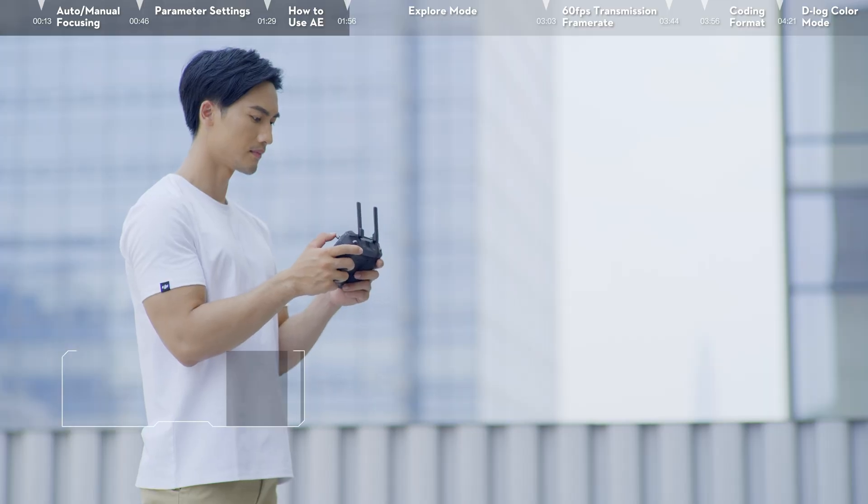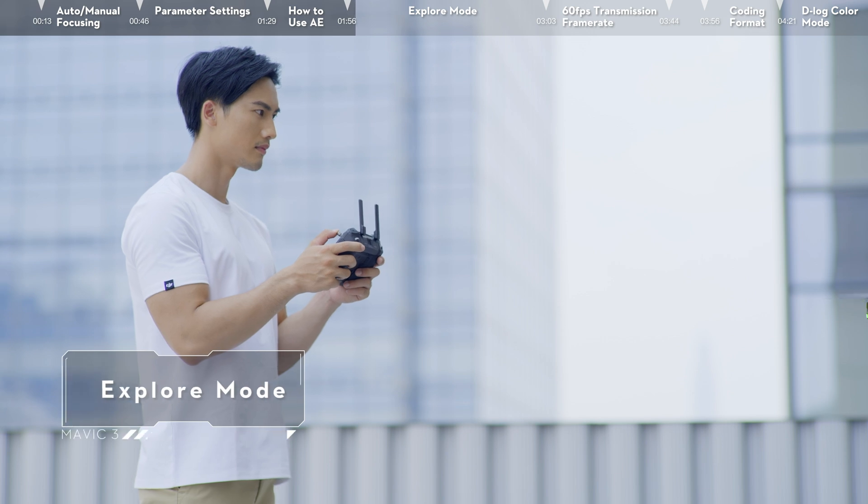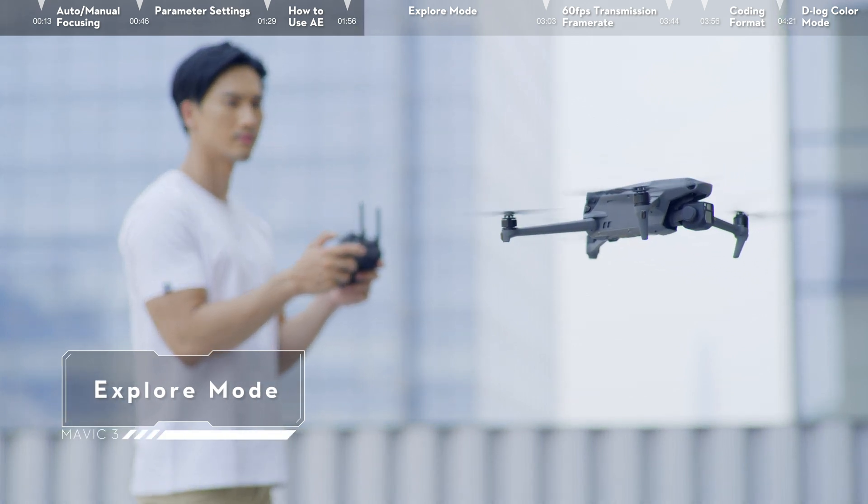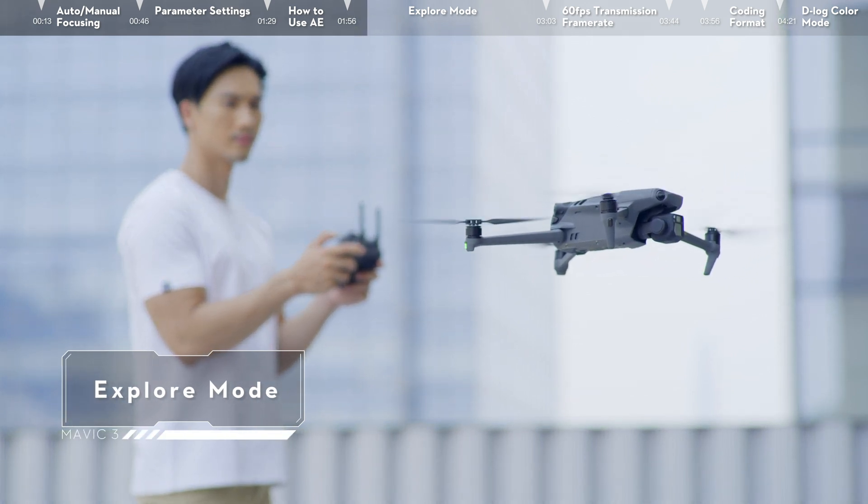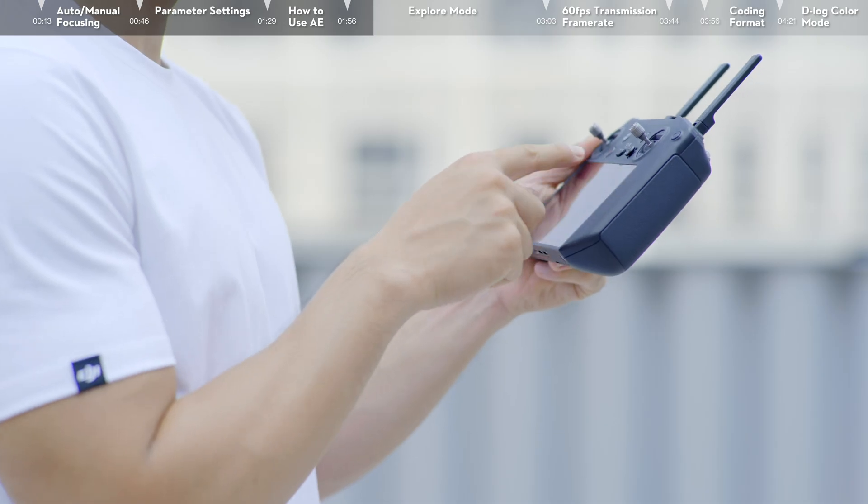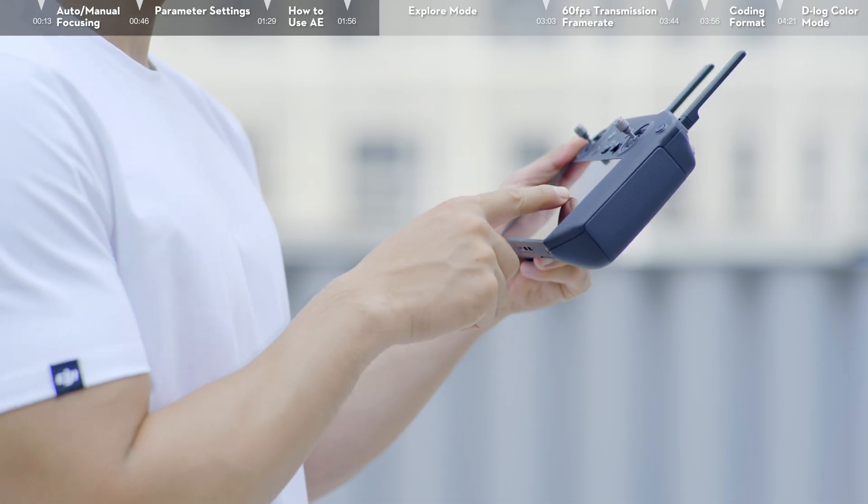Explore Mode. Explore Mode enables the telelens of Mavic 3, providing a safer way to explore and plan shots. Here are the instructions for how to use Explore Mode.